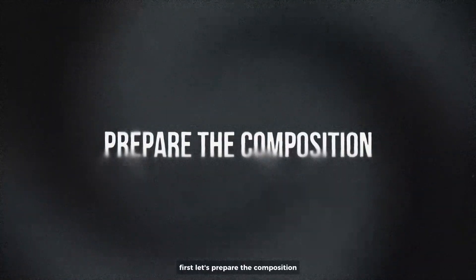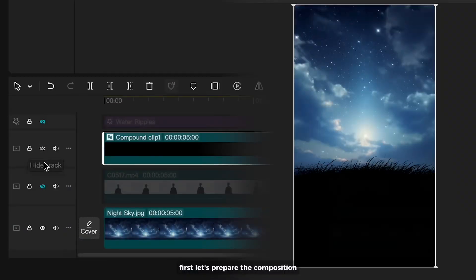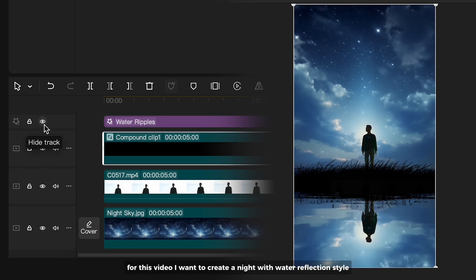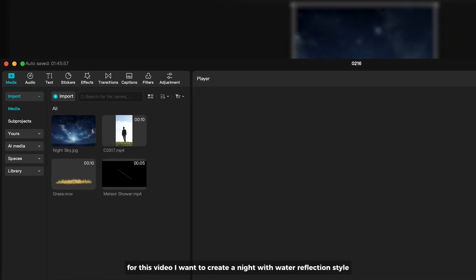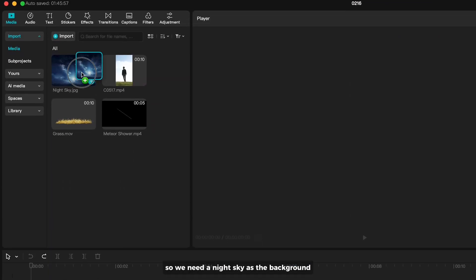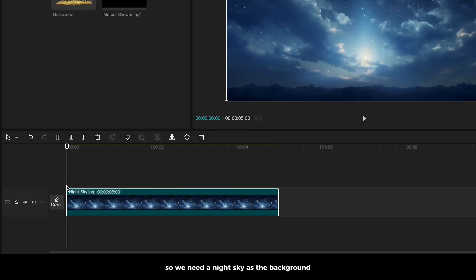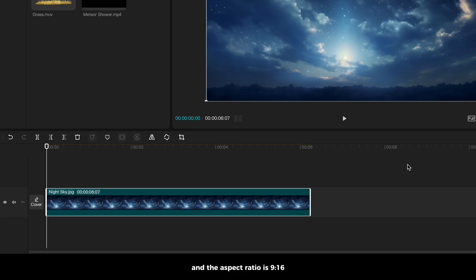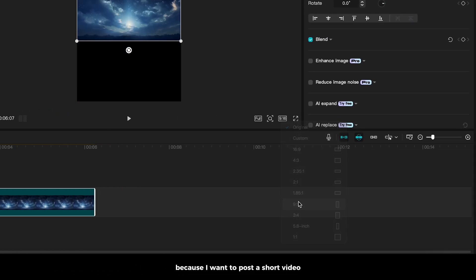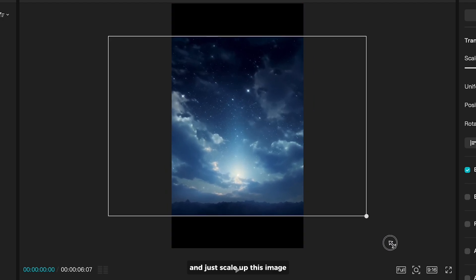First, let's prepare the composition. For this video, I want to create a night with water reflection style, so we need a night sky as the background. I'm going to set the duration to about 6 seconds. And the aspect ratio is 9 by 16 because I want to post a short video. And just scale up this image.